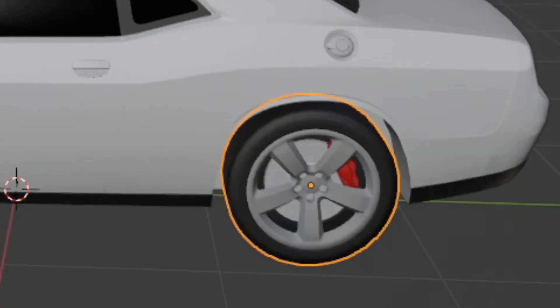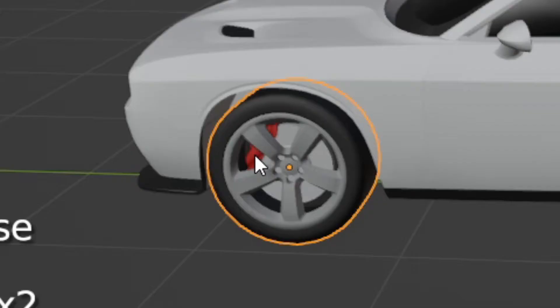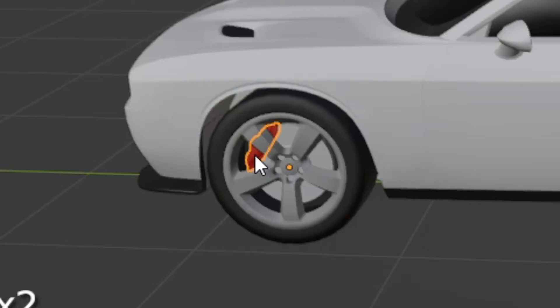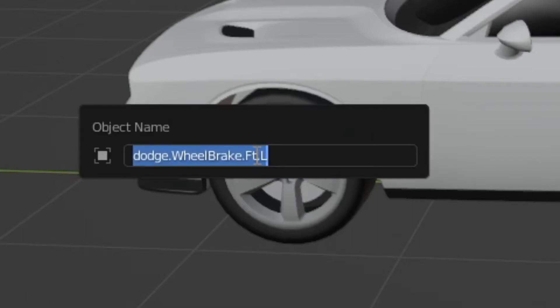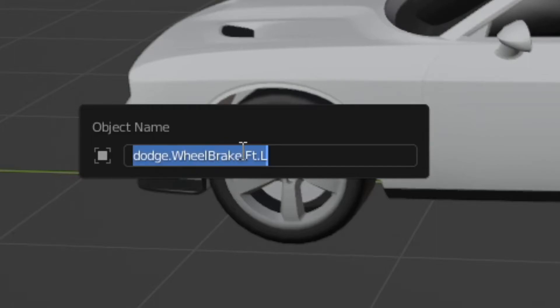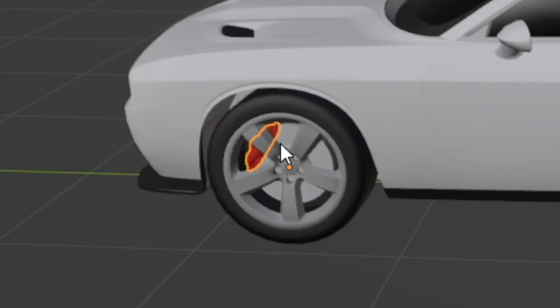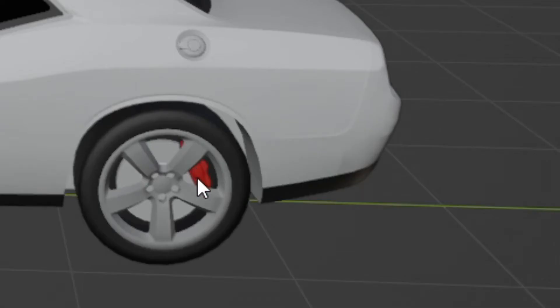You also need to name the brakes. I don't know much about cars. I believe these are called calipers or disc brakes or something. You need to name these accordingly as well. So this needs to be dodge dot wheel brake dot FT dot L. And again, after experiments today, I found that using a big W and a big B seemed to work. So, yeah, uppercase W, uppercase B, uppercase F, uppercase L. And so, front left, FT L. Front right, FT dot R. Back left, BK dot L. Back right, BK dot R.